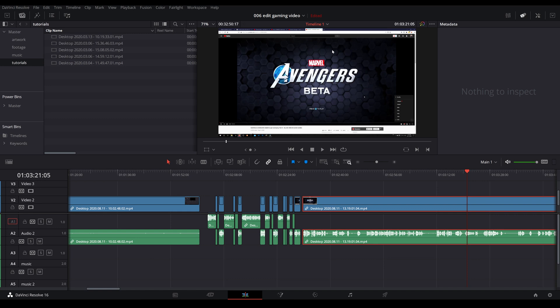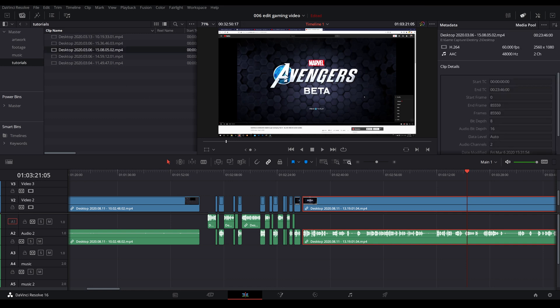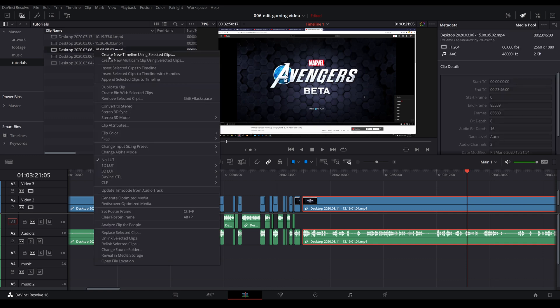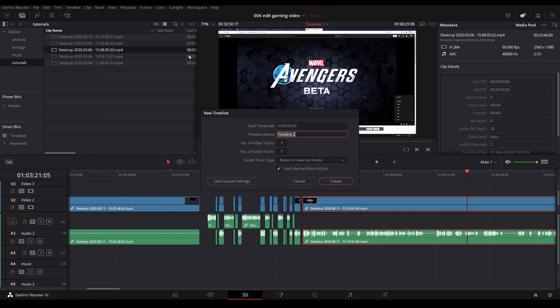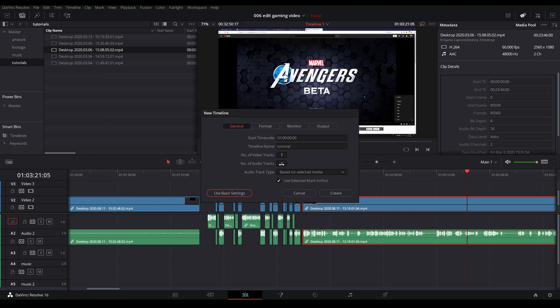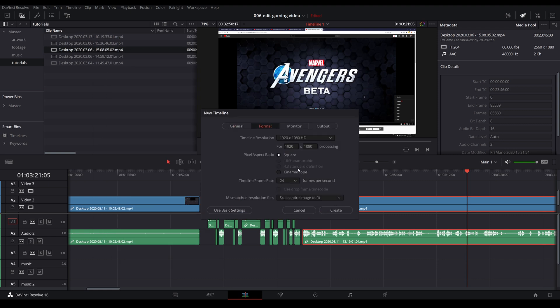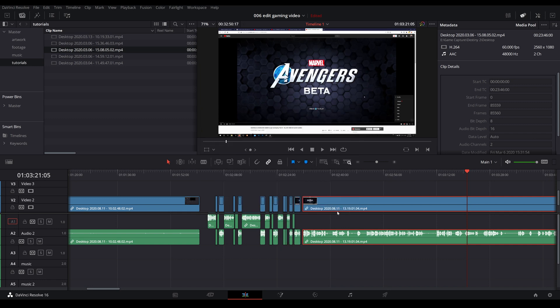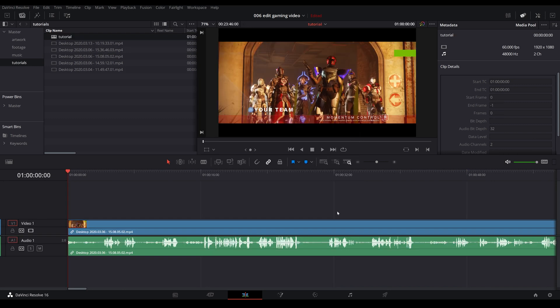Once that is done you bring your clips into Resolve. You can right click on your clip, go to create new timeline using selected clip, click on use custom settings, click over to format and make sure it is 60 frames per second, click create. There you go.